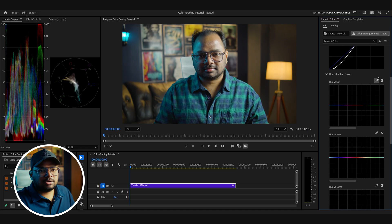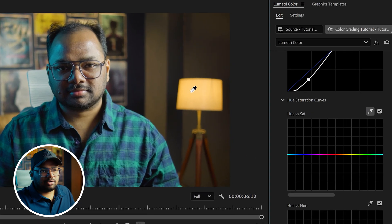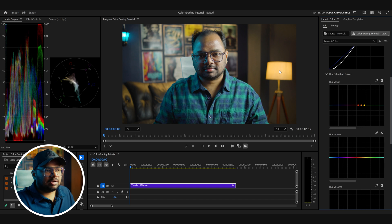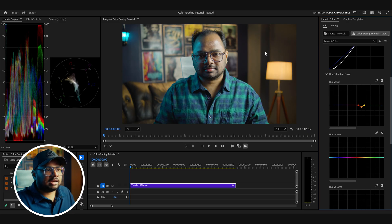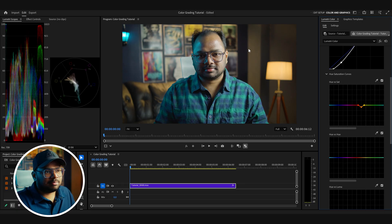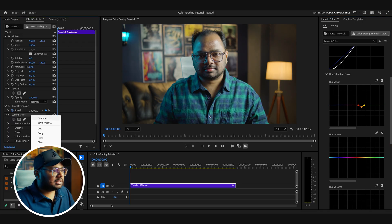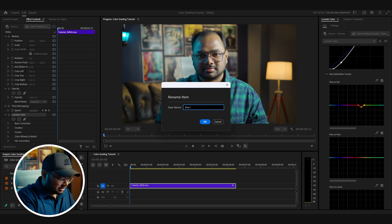To fix the yellows, take the eyedropper tool and press Ctrl so it will consider a larger area to sample the color. Select the yellow color and decrease the saturation a bit. Before, it was looking oversaturated, and after decreasing the saturation of the yellow channel it's looking pretty good. The footage is already well-shot so we don't have to do much — let's rename this Lumetri Color adjustment to 'Basic Correction.'